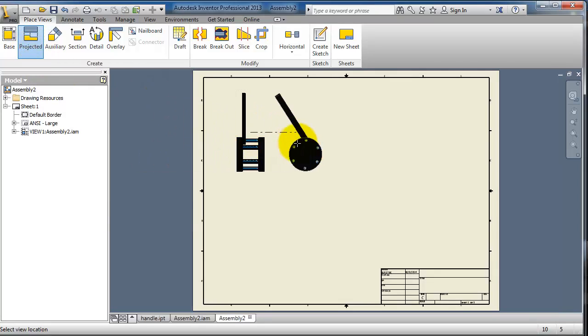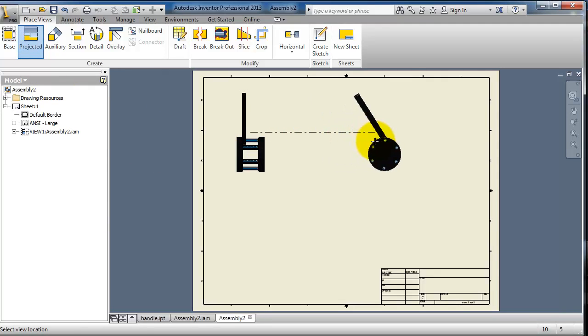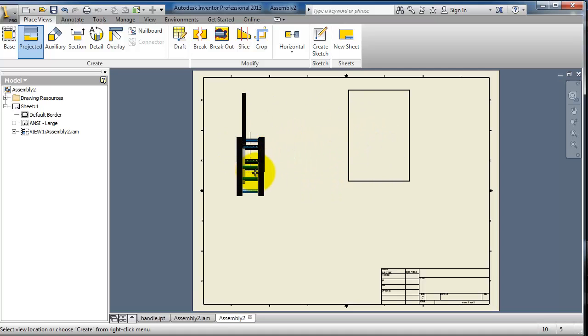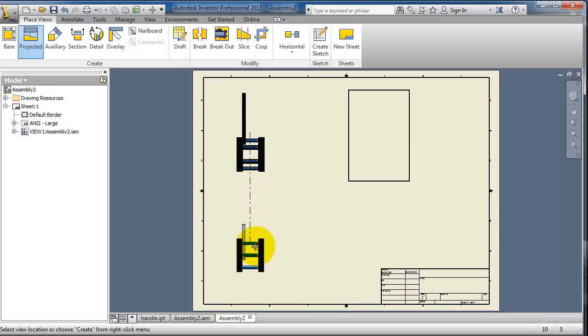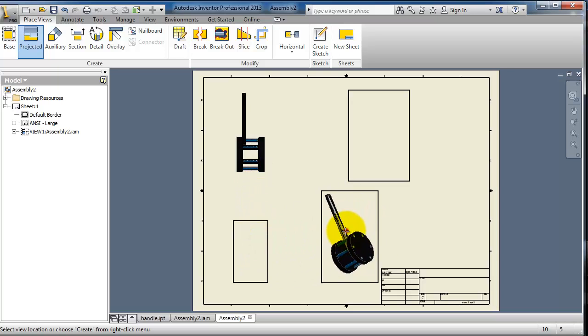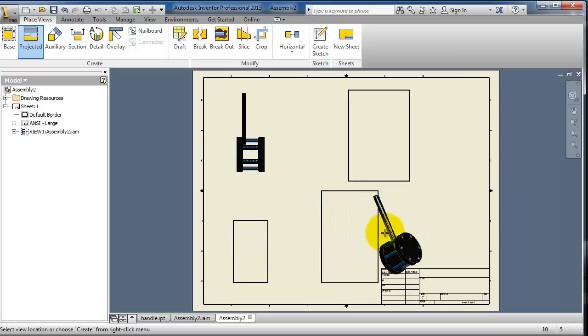So you select it, then you are going to project your part. One, then the top, and then the isometric.